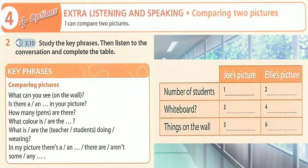Are the students in your picture wearing a school uniform? Yes, they are. The students in my picture aren't wearing a uniform. Is there a whiteboard in your picture? Yes, there is. I can't see a whiteboard in my picture.